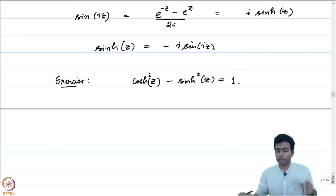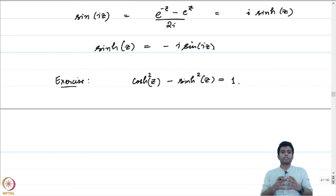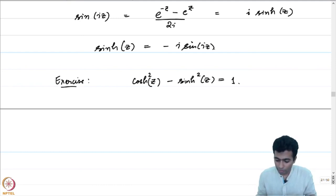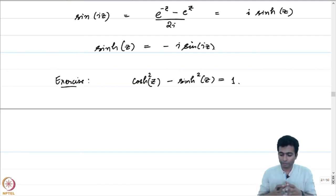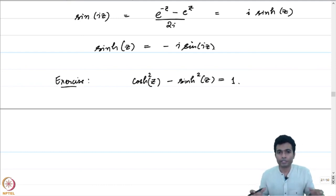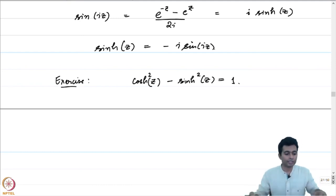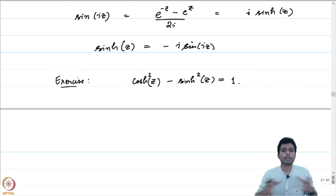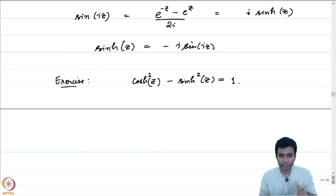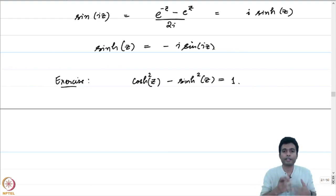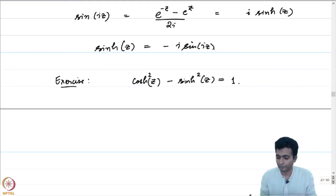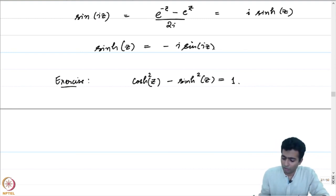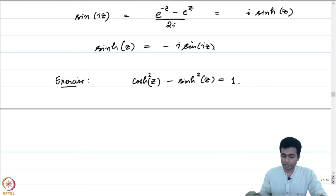So the complex exponential forms the right framework which integrates the trigonometric functions, the hyperbolic trigonometric functions, and the real exponential functions — giving a very coherent theory. Let me stop this lecture here.